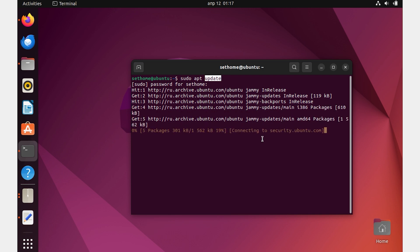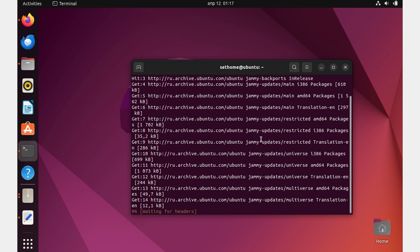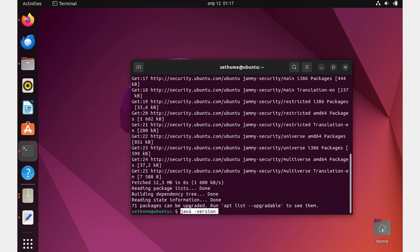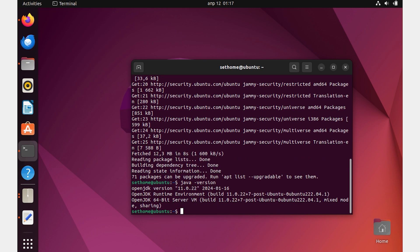Next, check to see if you already have it installed. Type in the command: java --version. As you can see, in my case everything is installed. You shouldn't have this.